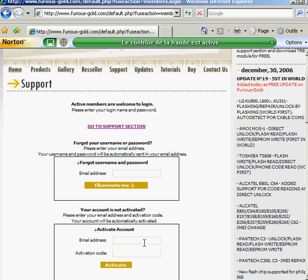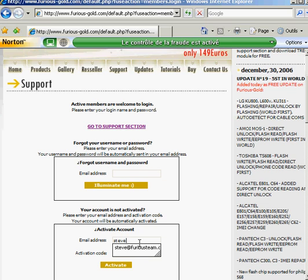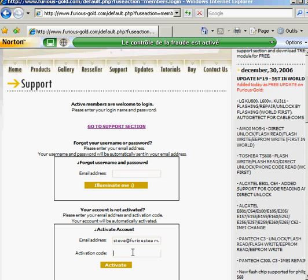Enter your email and activation code here, then press the activate button.